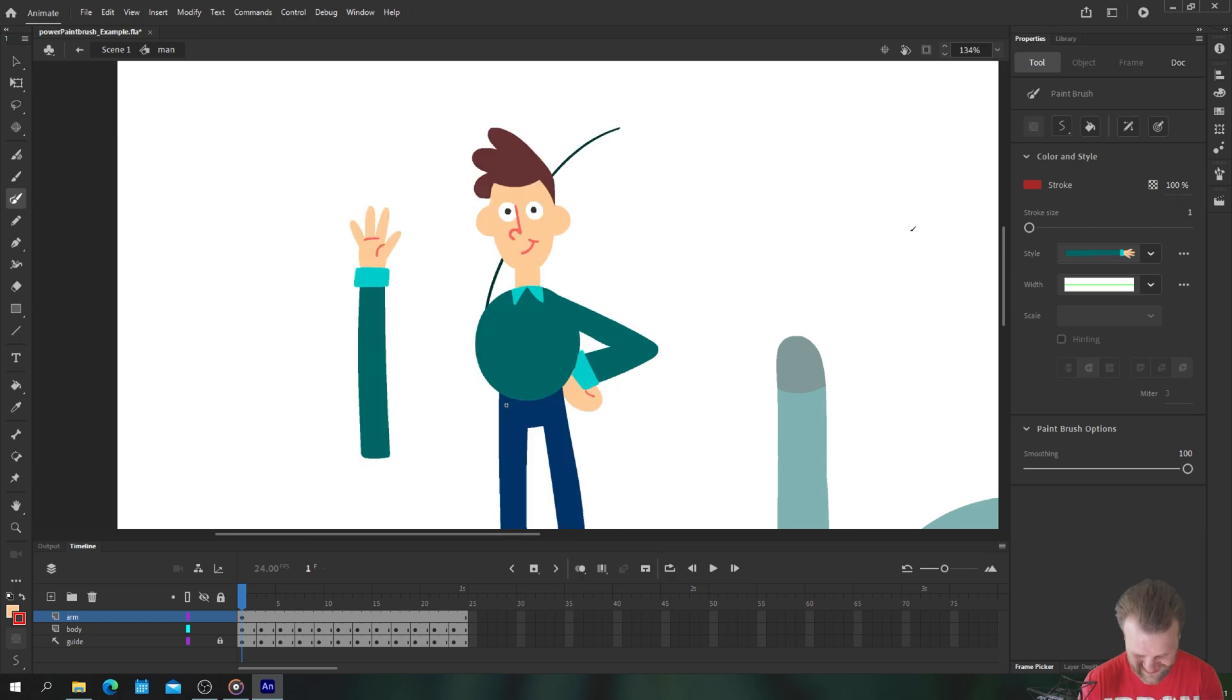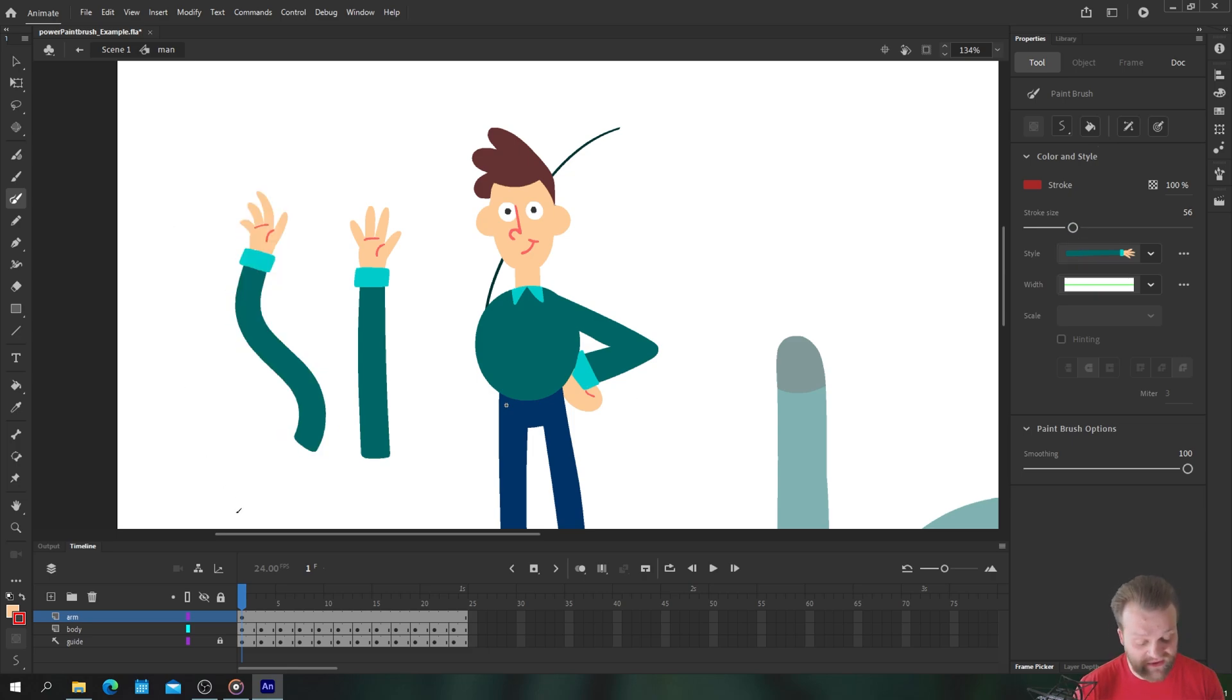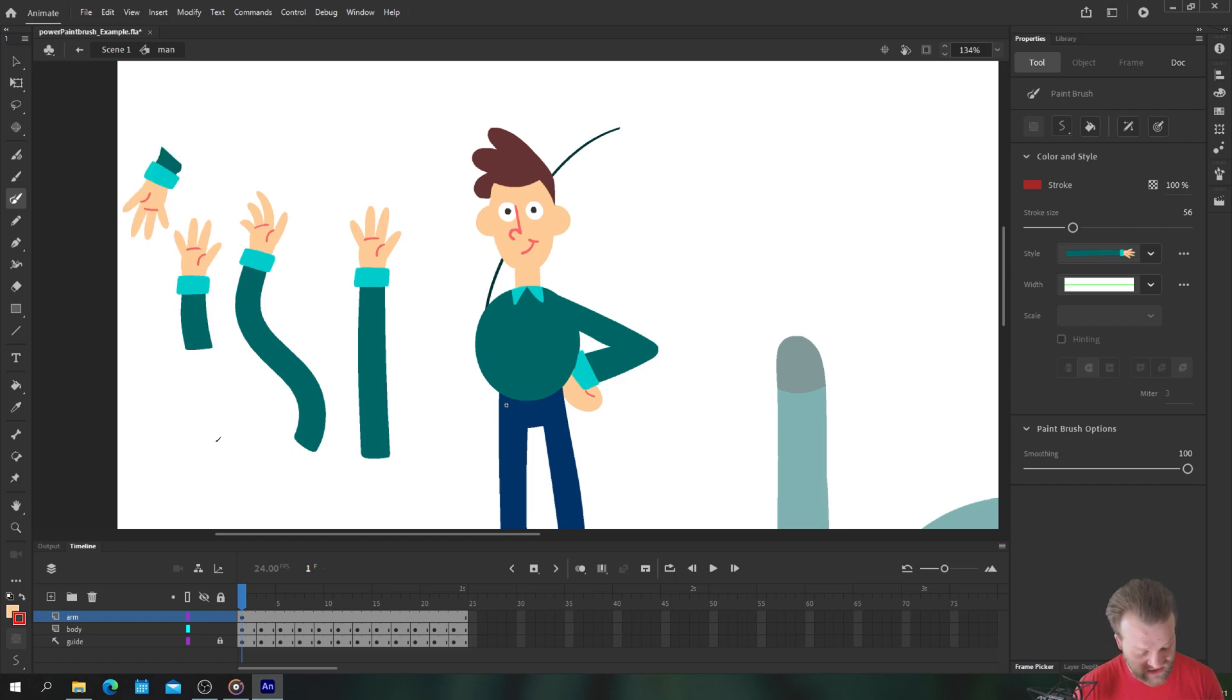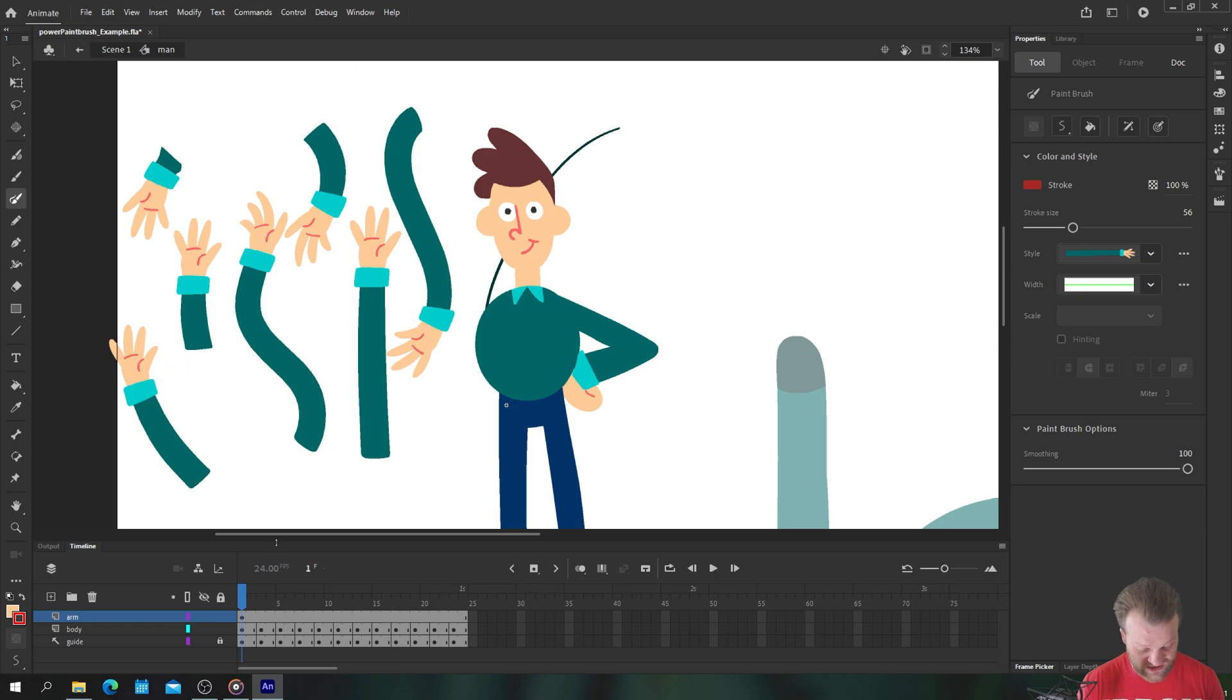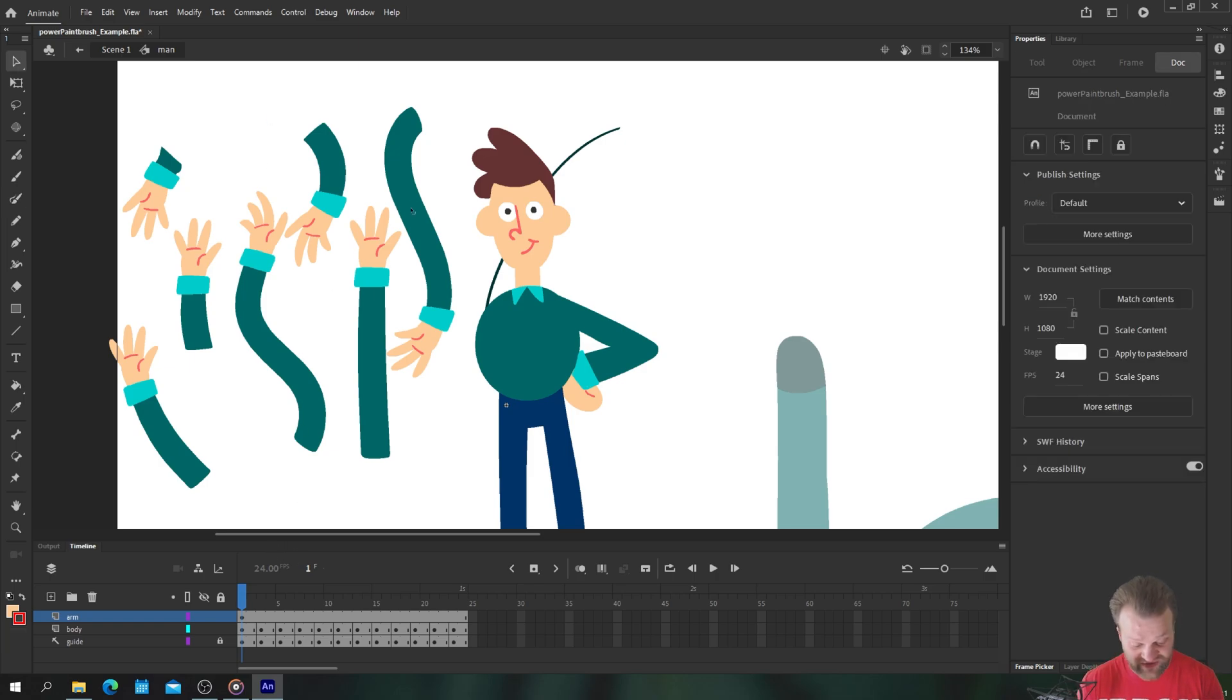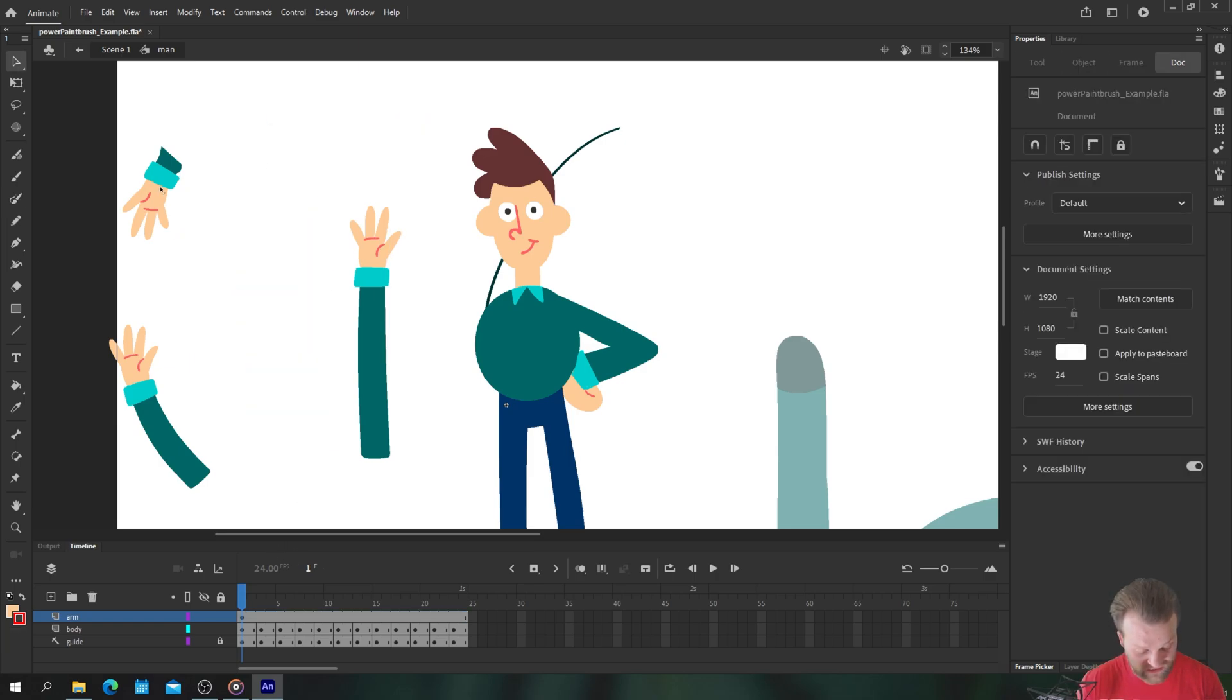I need to increase my stroke size to a relevant size around say 56 I think will work well and we have a perfectly drawn arm that is always going to have a hand that is the right size no matter what we do to the actual arm itself. So you can see already this is incredibly powerful.